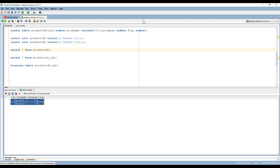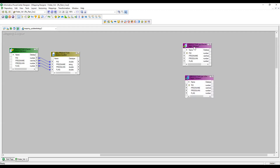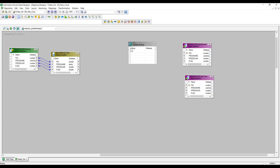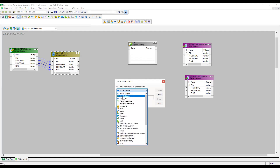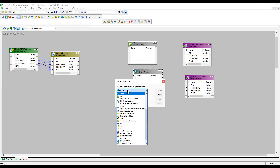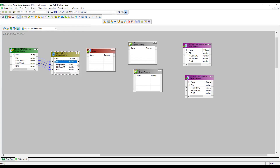Whenever the flag is two, that means the records are passing for the second time, so I need to update the product quantity. I have already imported my source and I'm taking two targets — the same target — because I want to insert and I want to update. Now let me take an Update Strategy transformation. Before the Update Strategy transformation I want to take a Router transformation, because based on the flag value coming from the source — flag one goes to Update Strategy one, flag two goes to Update Strategy two. Router transformation helps in routing the records.